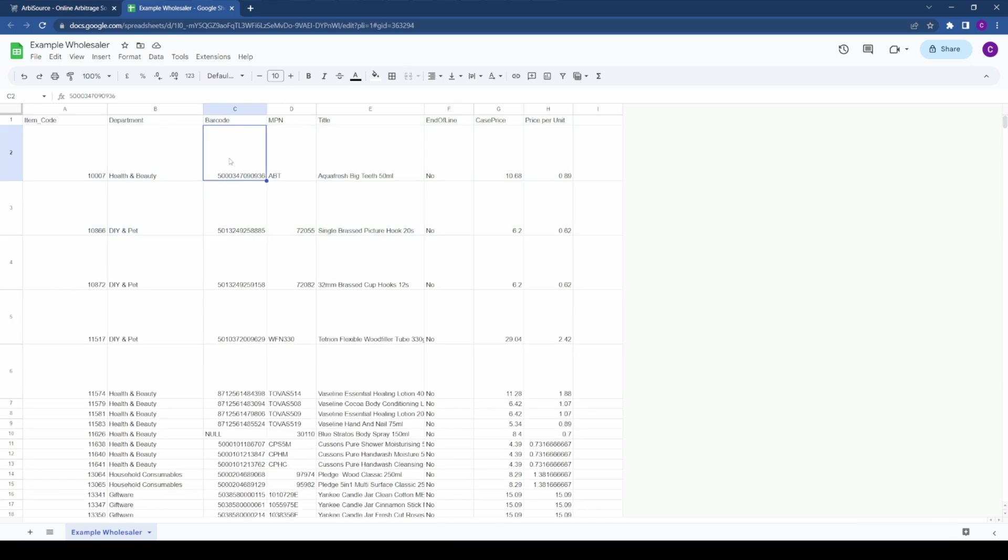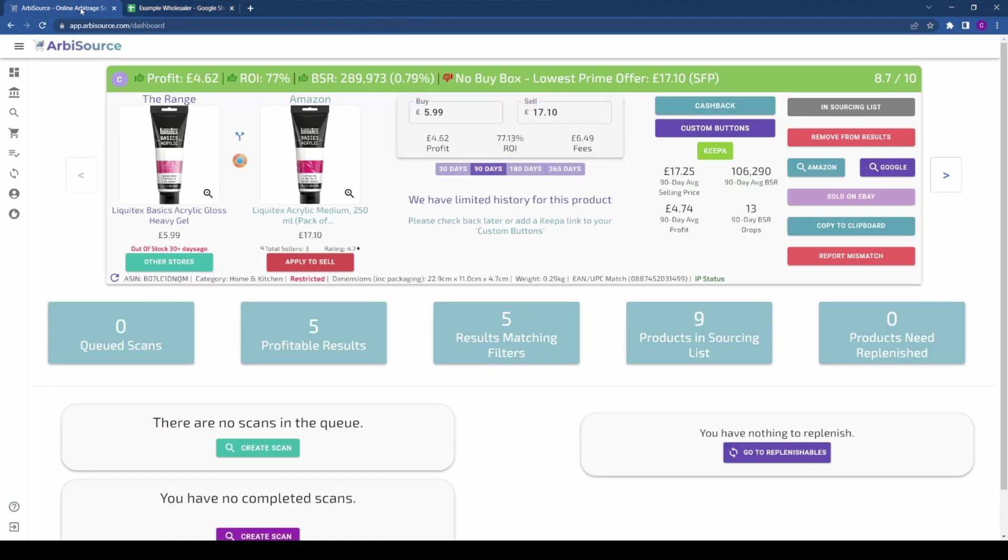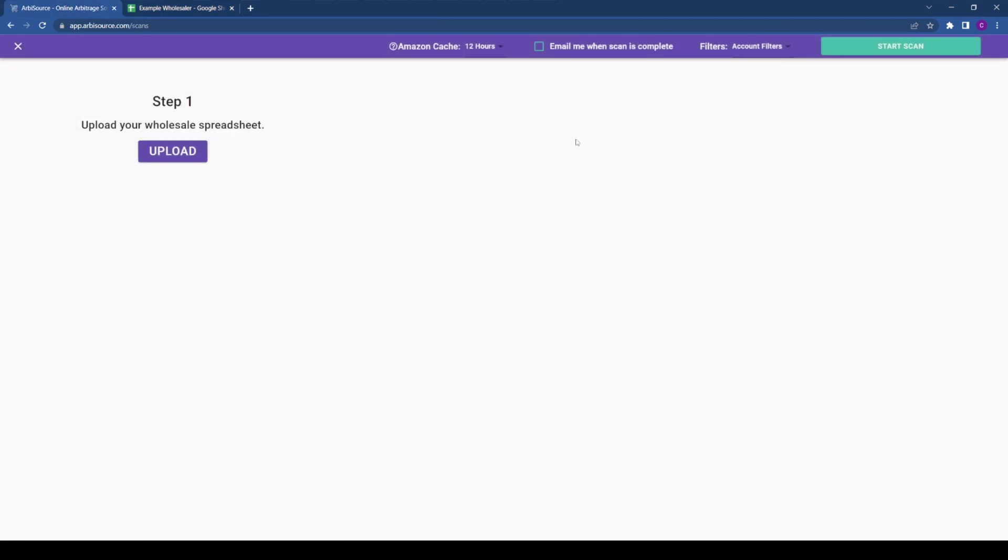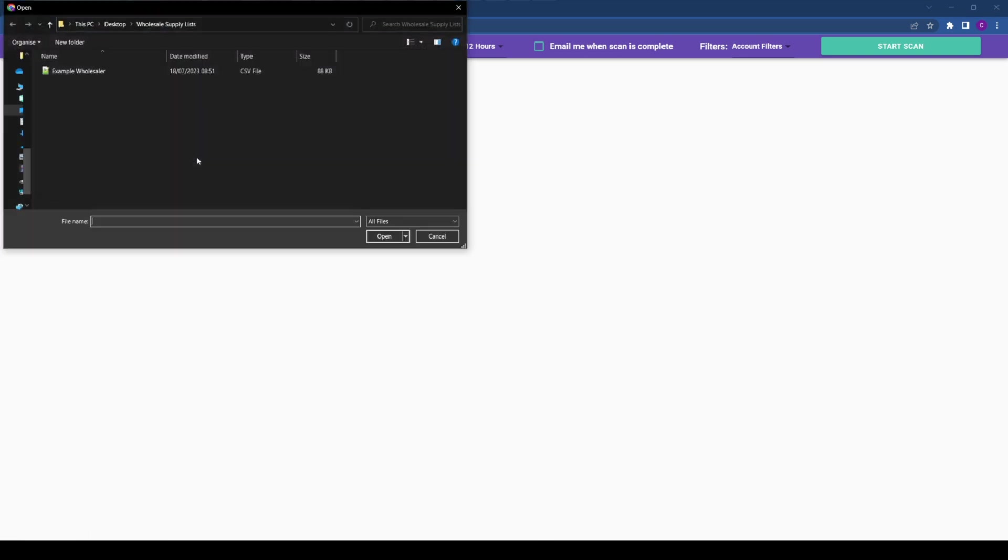Now that you have formatted your spreadsheet, navigate to the Scans page on Arbisource and click on Wholesale Scan. Upload your supplier list and enter the name of the wholesaler.